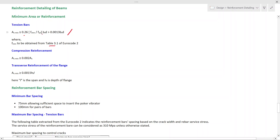We should also make sure that the minimum area is greater than 0.013 × bt × d. You can compare this value with the reinforcement requirement you calculated for bending, then provide whichever is greater in the section.